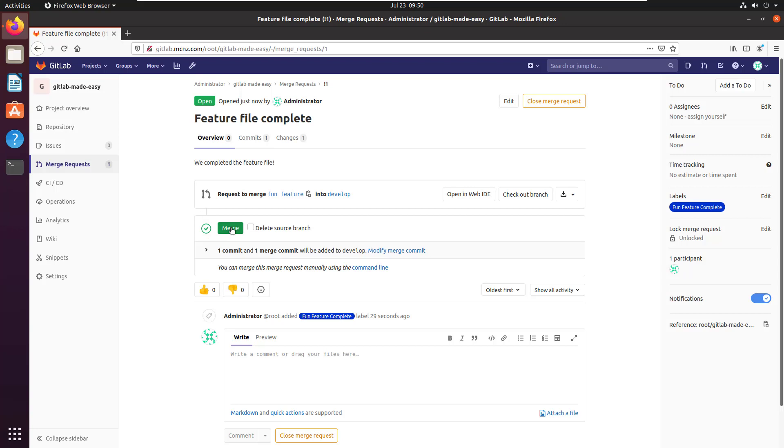Now, as the maintainer, I say, 'Okay, indeed I am going to merge that in.' I'm not going to delete the source branch—I'm going to do the source branch deletion in a future tutorial—but I'll click merge.